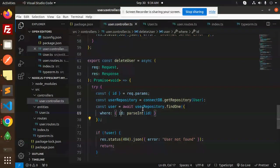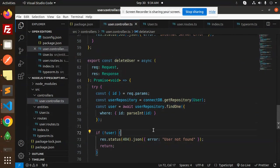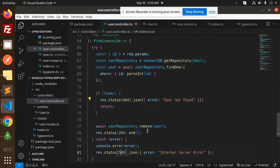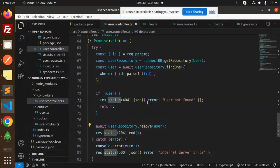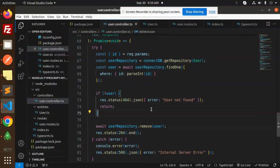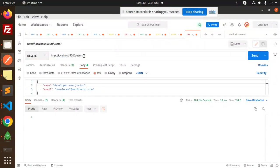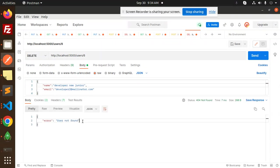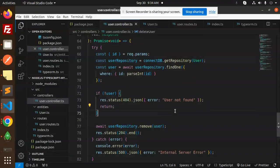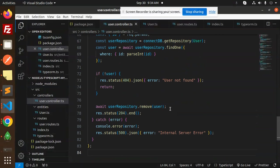The update function first finds the record by ID. If not found, it returns 'user not found.' Otherwise, it merges the request body data, saves the user, and returns the updated user. The delete function uses request.params to get the ID, checks if the record exists, removes it from the DB, and returns 'user not found' if it doesn't exist.